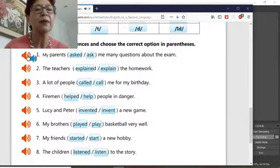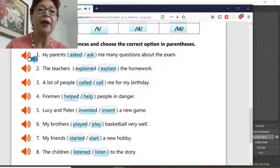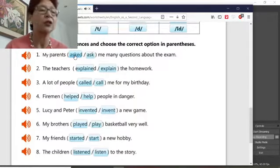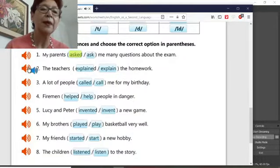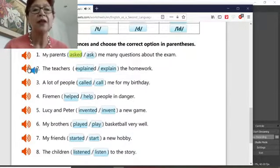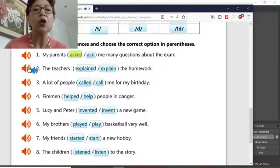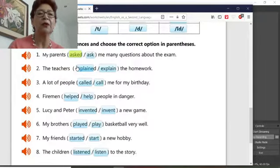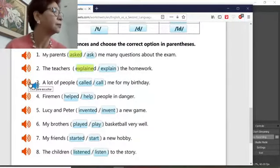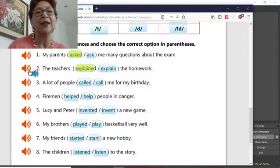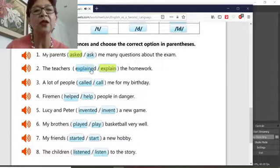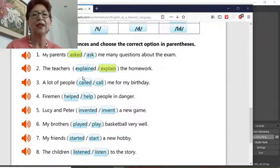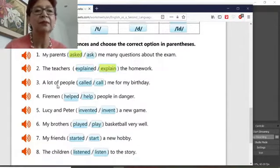'My parents ask me many questions about the exam.' 'The teachers explain the homework.' Listen again: 'The teachers explain the homework.' No — it's 'explain,' not 'explained.' Explain.